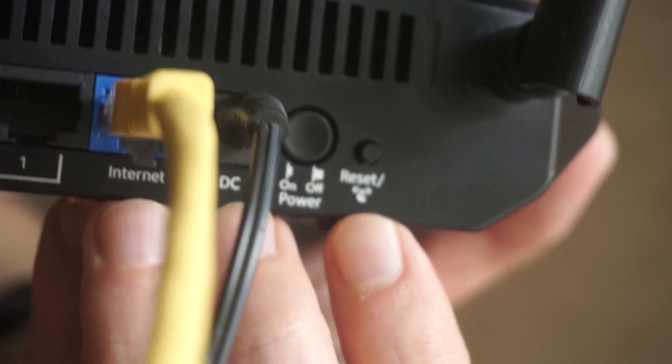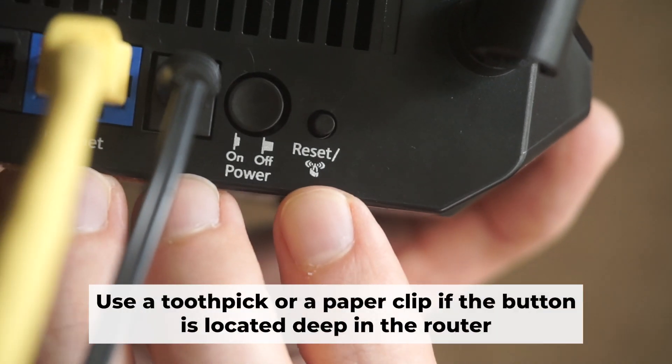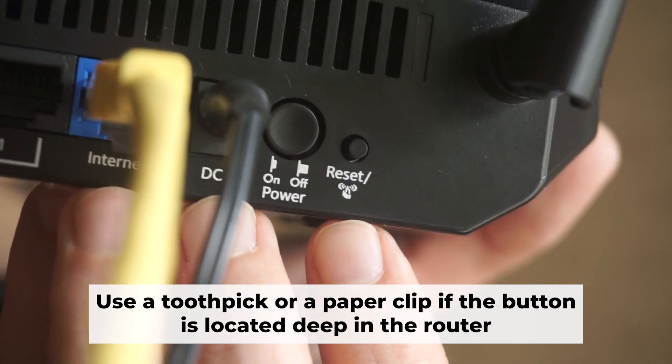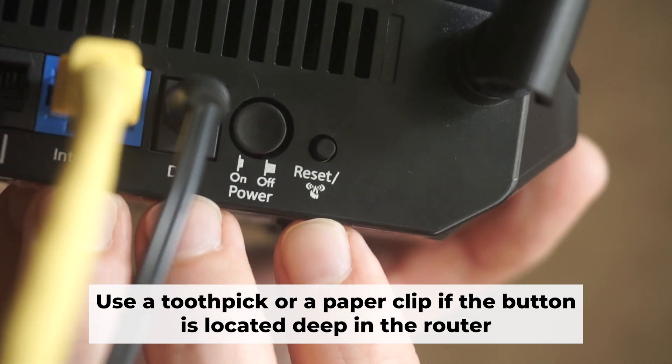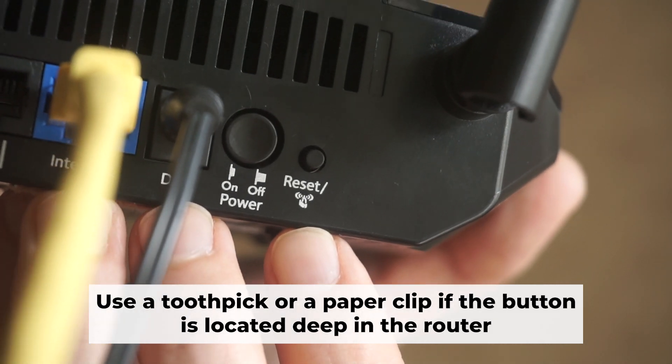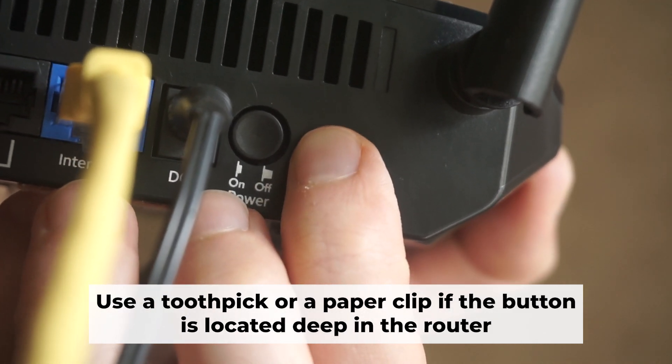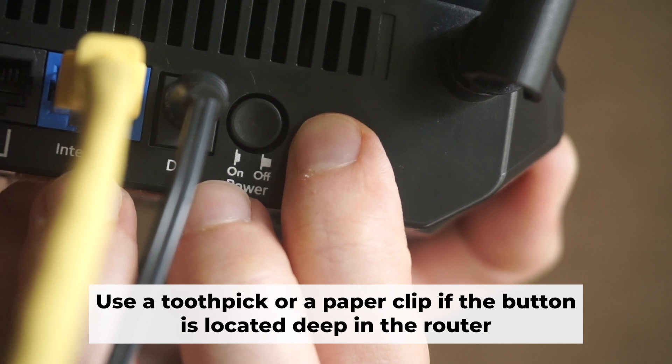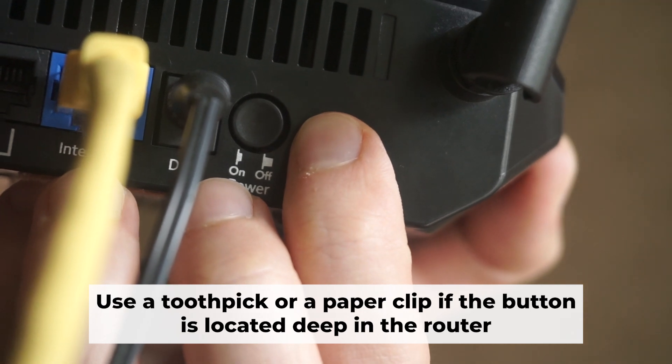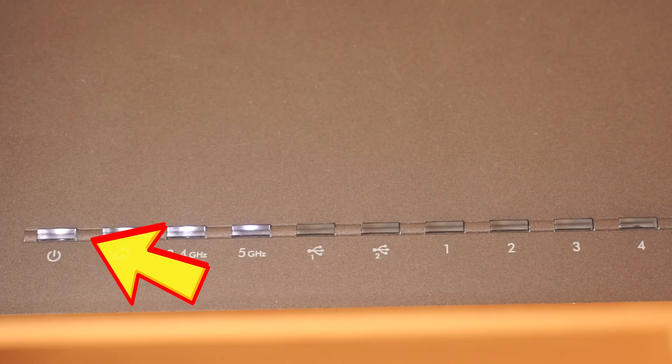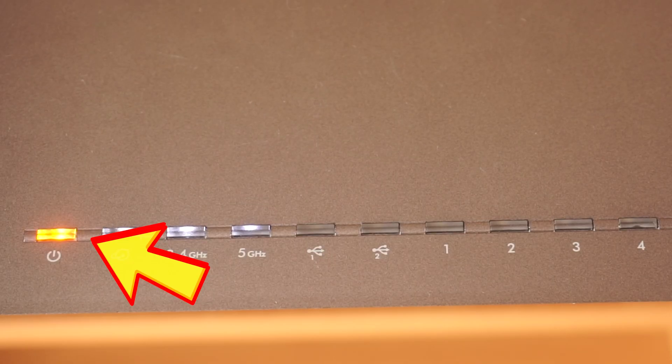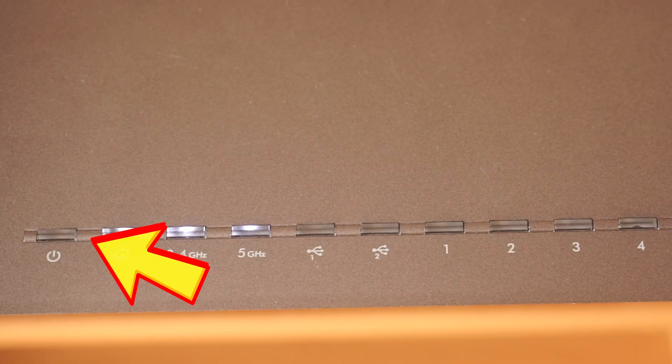Now you need to restore the router to its factory settings. Hold down the reset button on the router for 10 seconds. Wait until the indicator lights on the router start flashing.